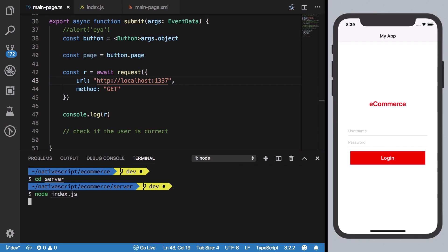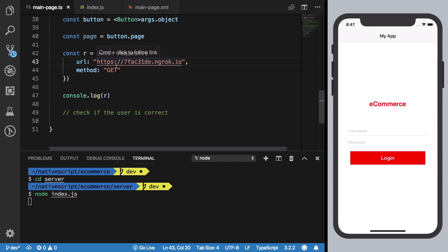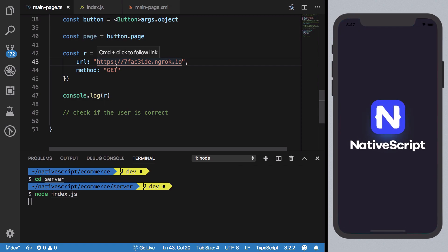Now another catch with iOS devices is that they cannot perform request over HTTP protocol unless they have something specified in their info.plist file, which is something we're not going to get into right now. But this could be simply fixed by HTTPS which is a URL which ngrok provides to us, so we are in luck.